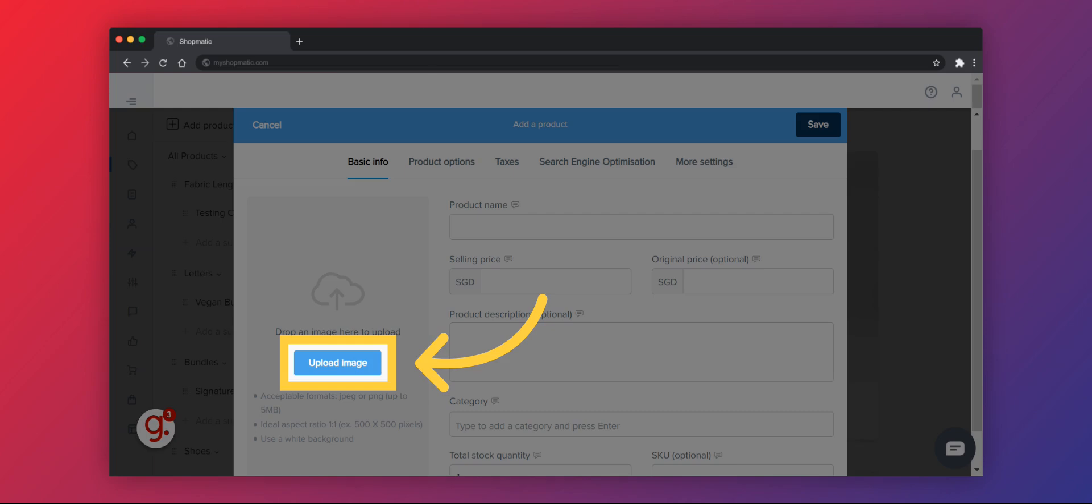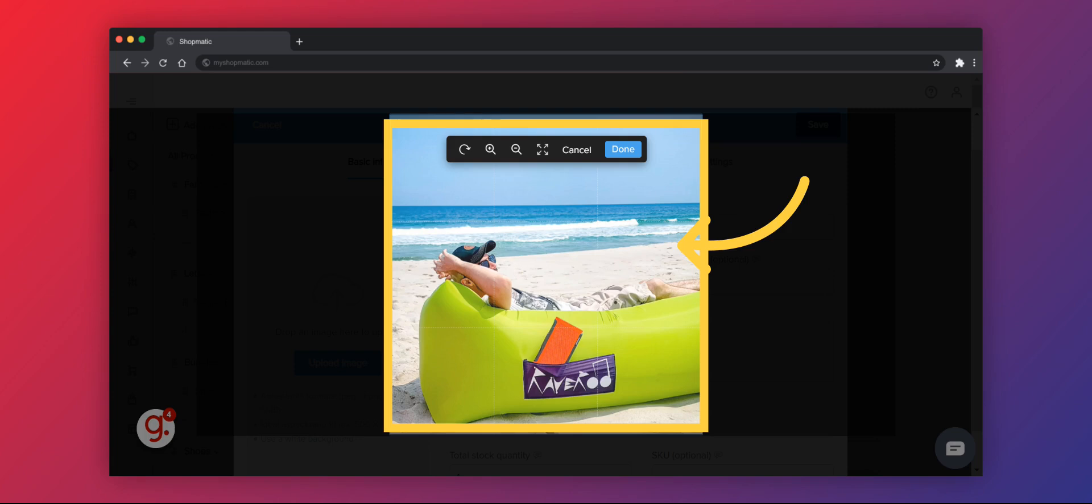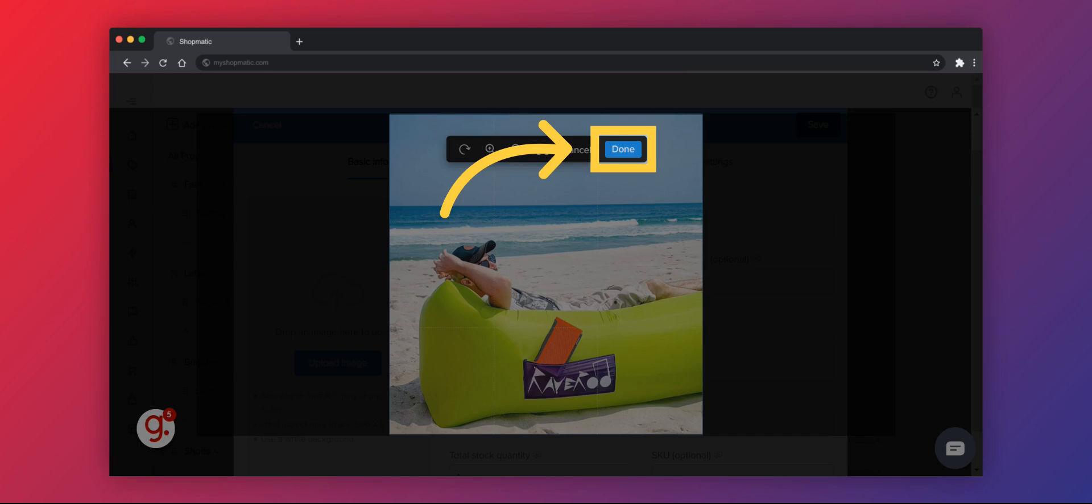You can start by uploading an image. Remember to choose an image that has a 500 by 500 pixel ratio and ideally on a white background. If you don't have it on a white background, a clear photo of your product will be good enough. Click Done and your image will be saved. You can upload up to 4 product images.